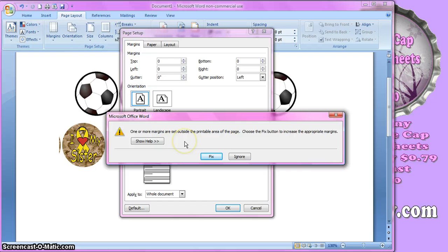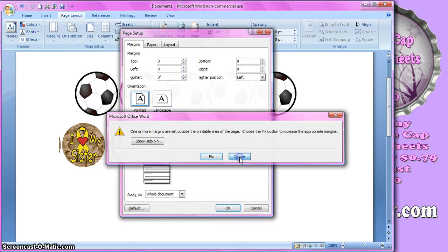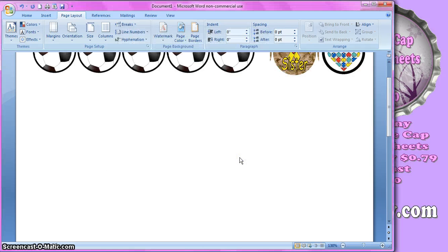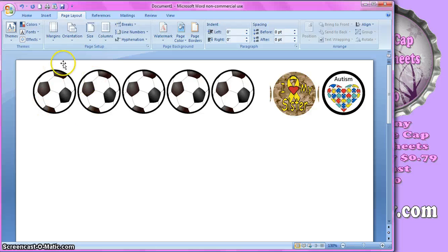And most likely you're going to get this little pop-up that says one or more of the margins is outside the printable area. Just click Ignore because that doesn't matter. You're not printing to the edge. So it's fine. So when you get that, click Ignore. And that just moved everything around.